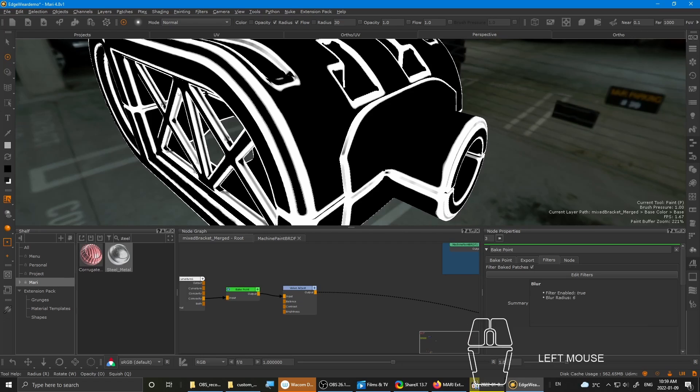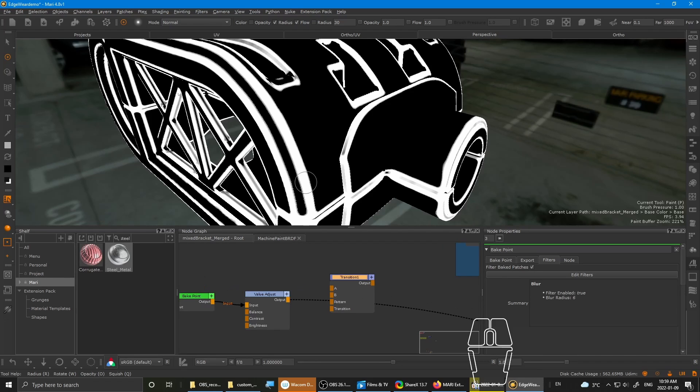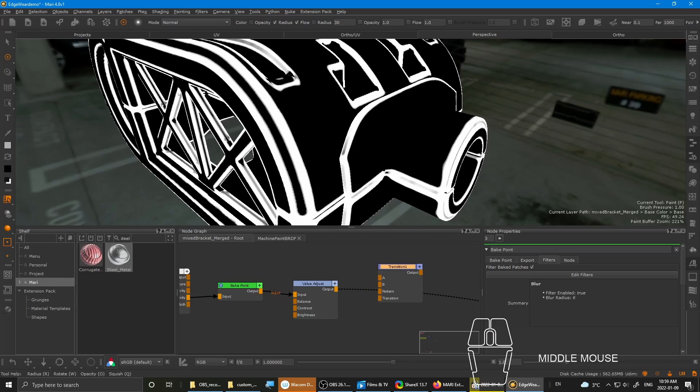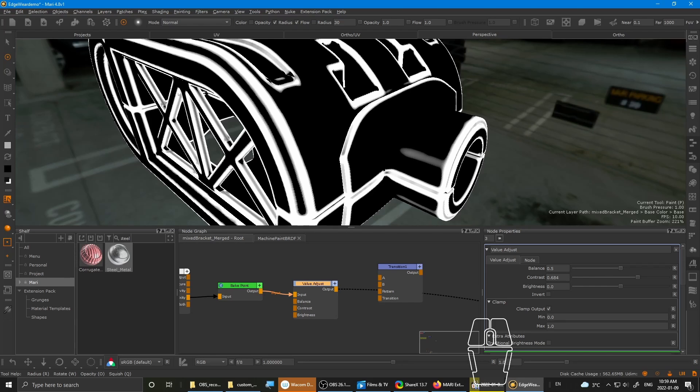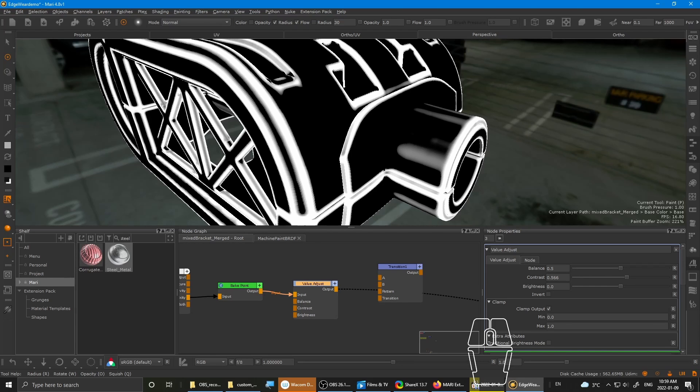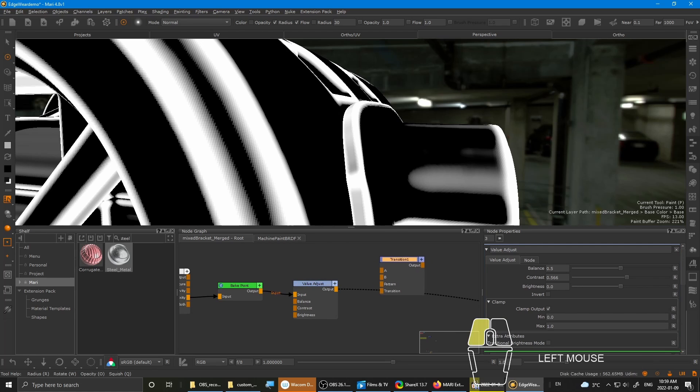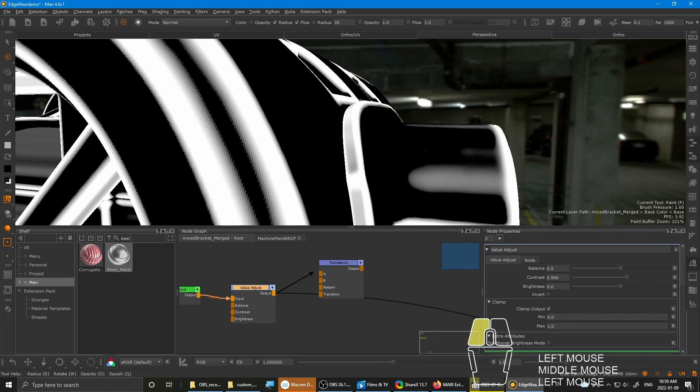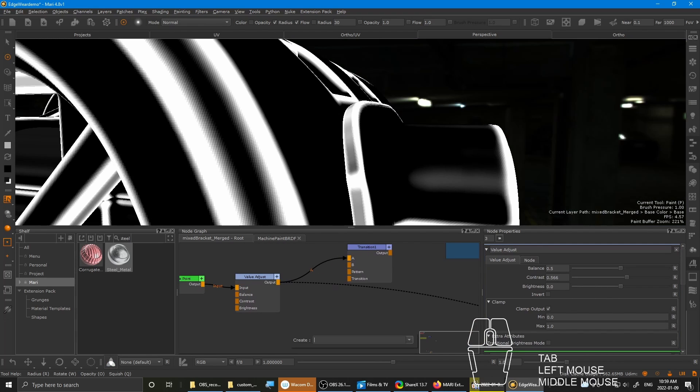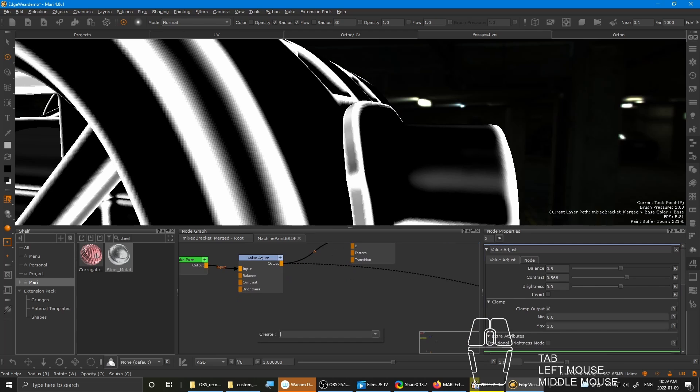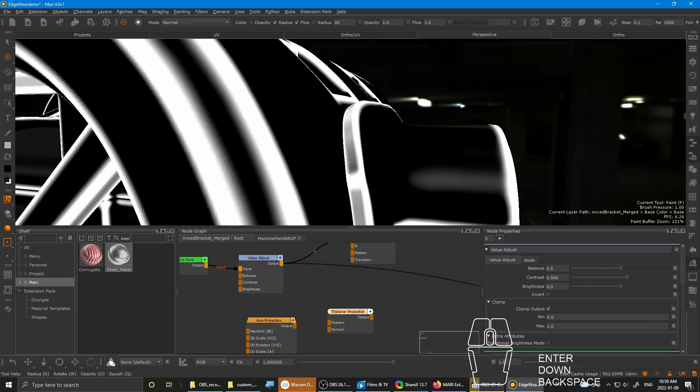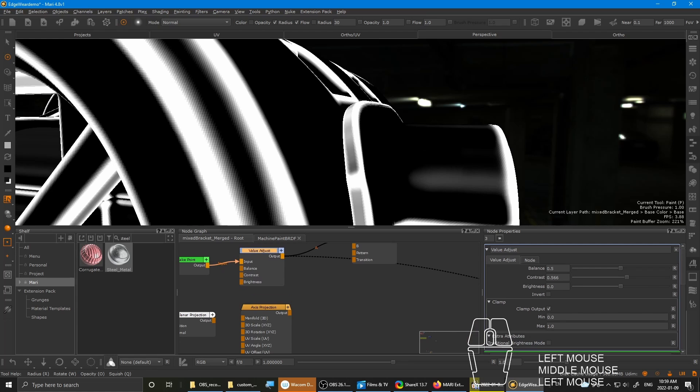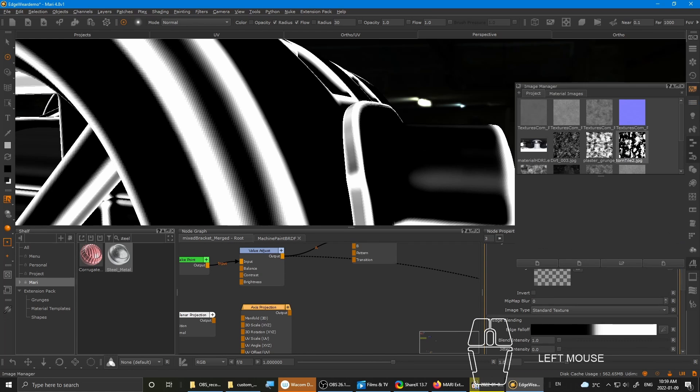Okay, so moving on to the next step. You want a transition node. I'm gonna drop down the contrast a bit so that I get a lot more gray values for transition to work. So pipe in the output of the value adjust into transition A. And then you want to bring up an axis projection.